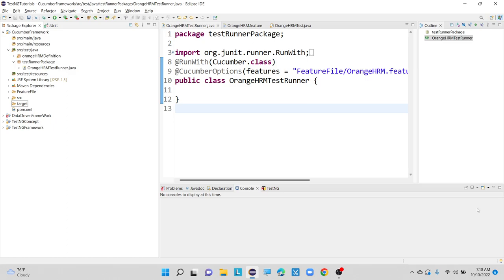Whenever we are doing any test execution, it is mandatory to understand how many tests are passed and how many tests are failed. It is mandatory to understand the output of the test, whether it is passed or failed. Whether it is manual execution or automation test execution, we need to store all our reports in any one of the folders present inside our project, so that we can see all the test methods result in terms of pass or fail.